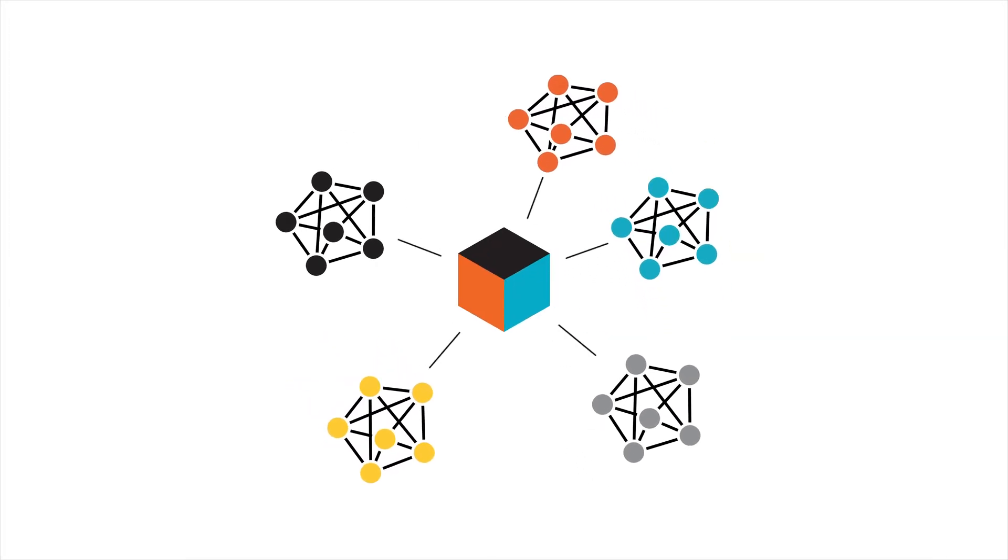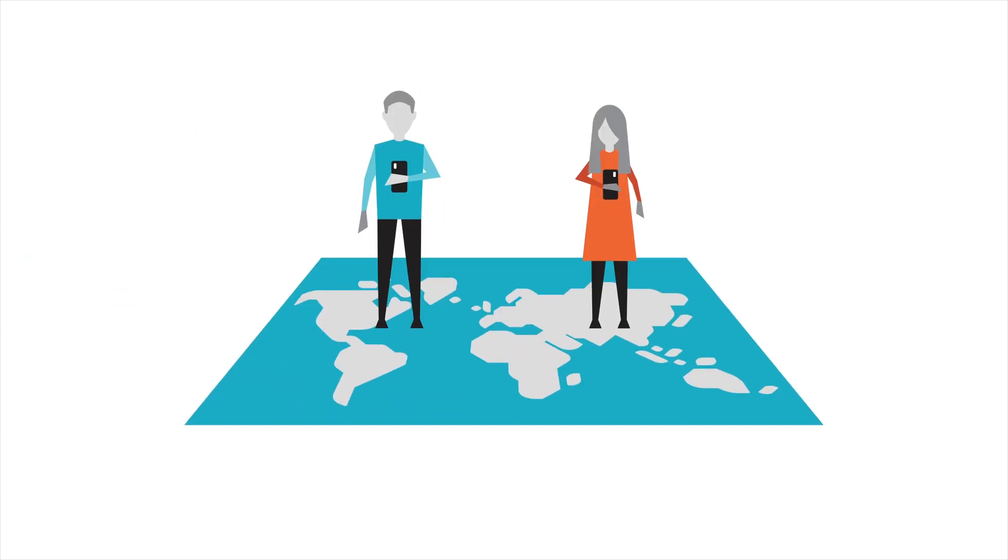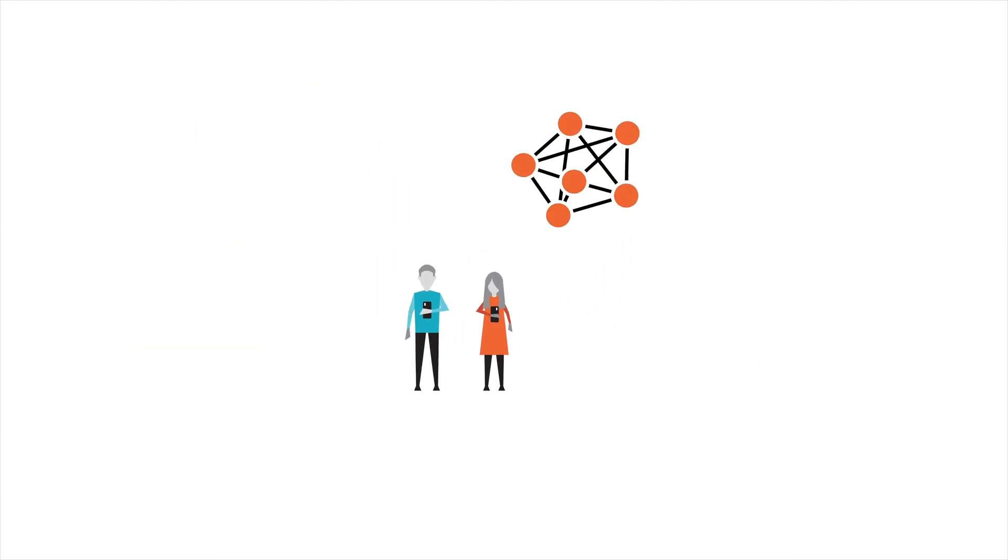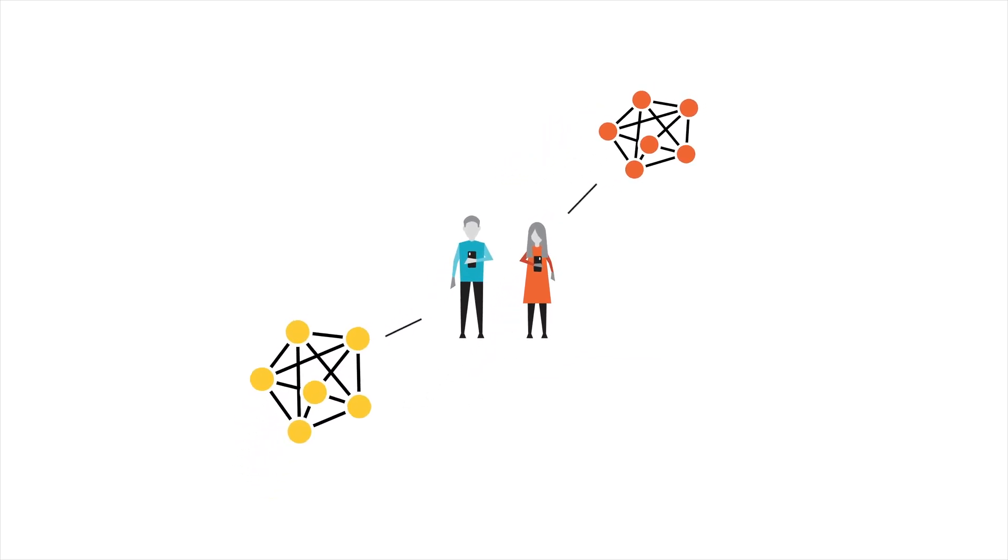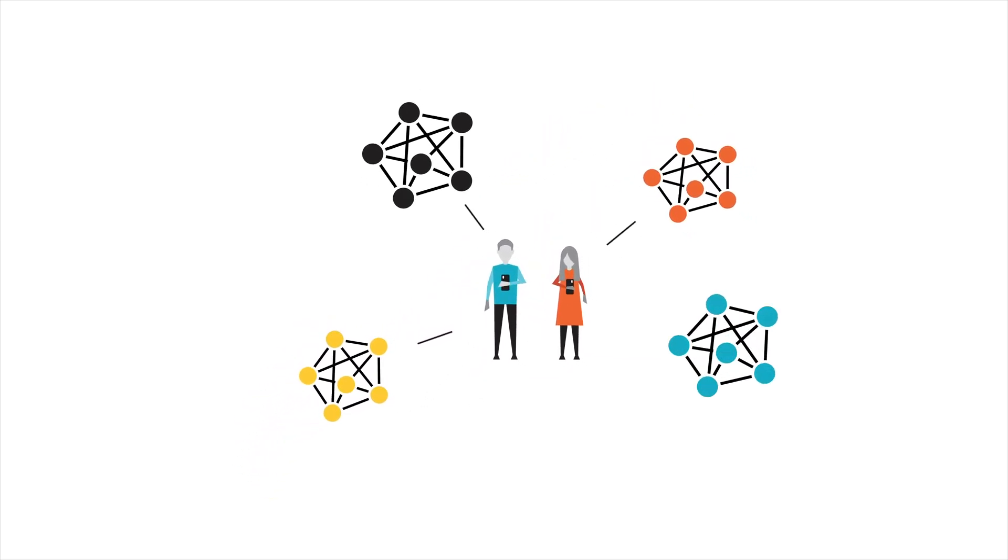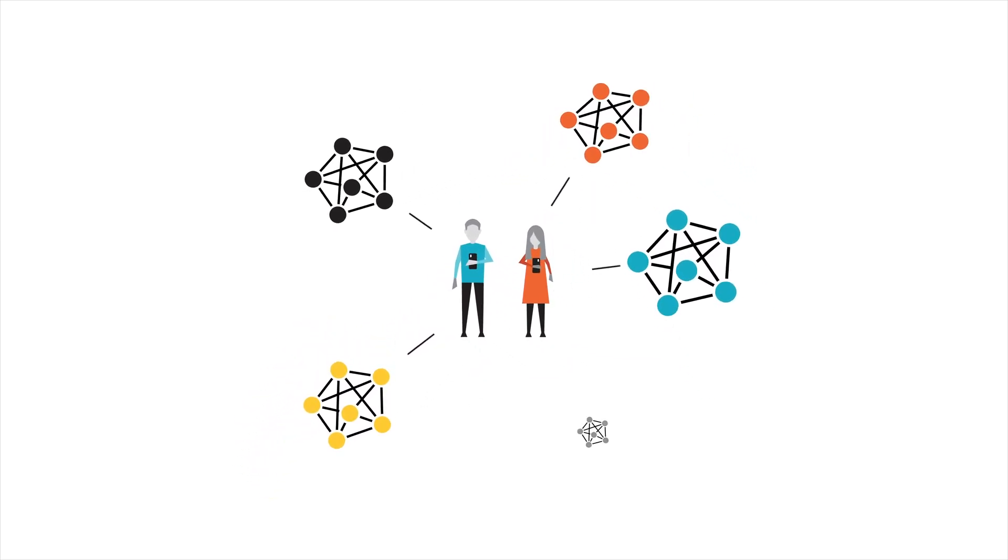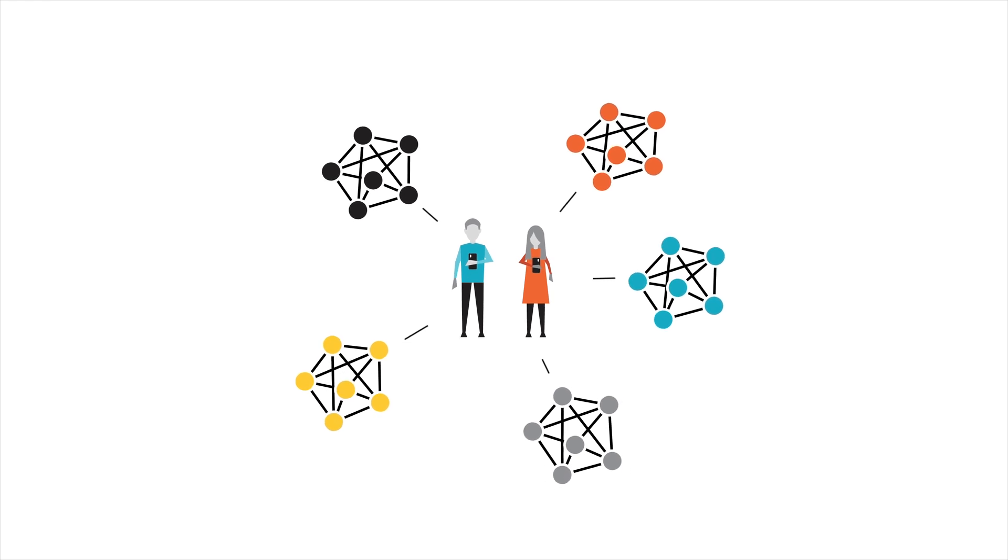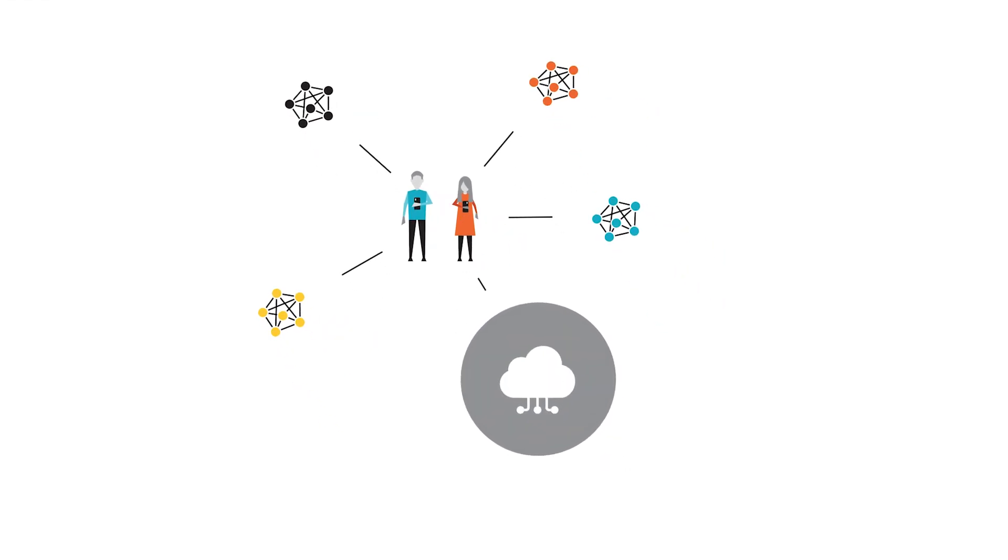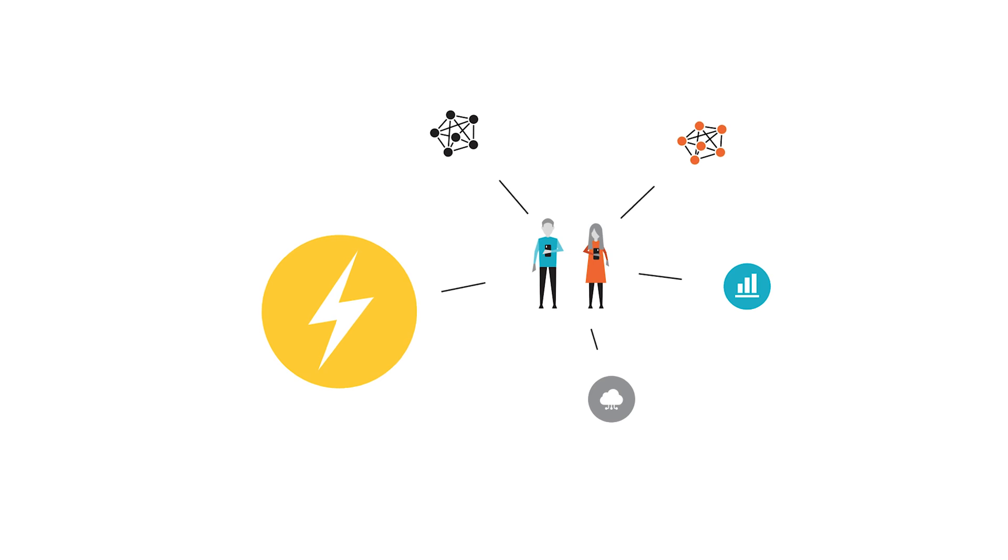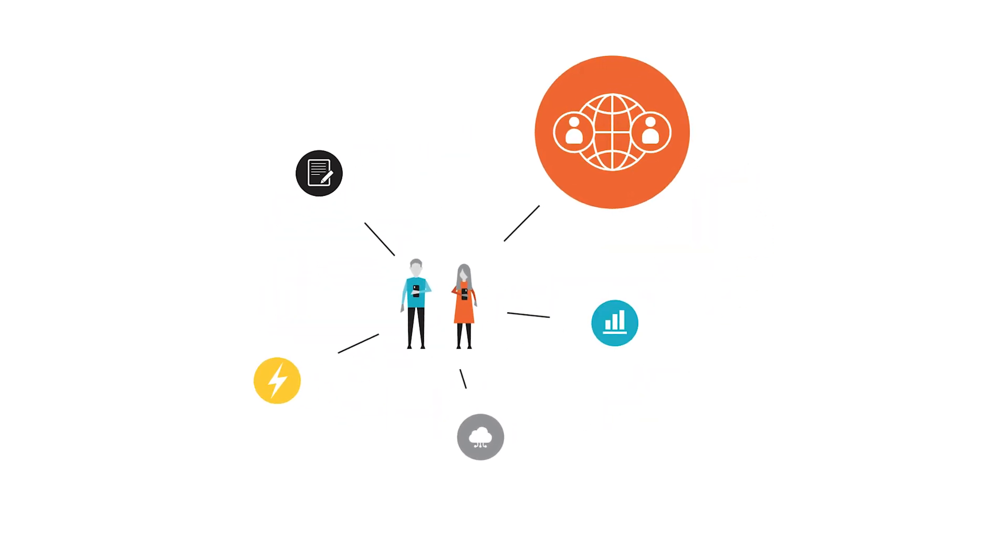Put simply, it will allow people across the world to create, build and access smart contracts, decentralized applications and products across multiple use cases. For example, IoT, finance, utilities, content and the sharing economy.